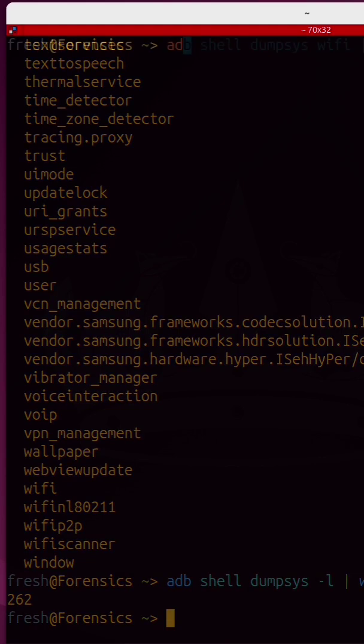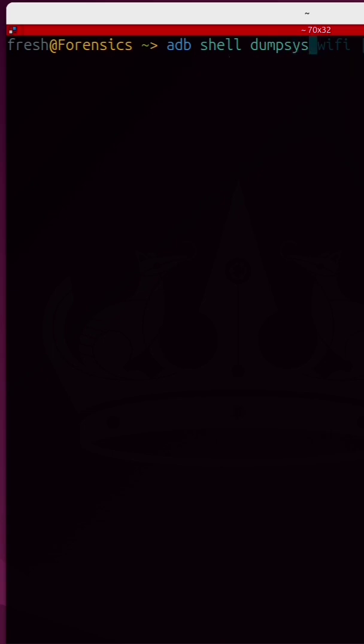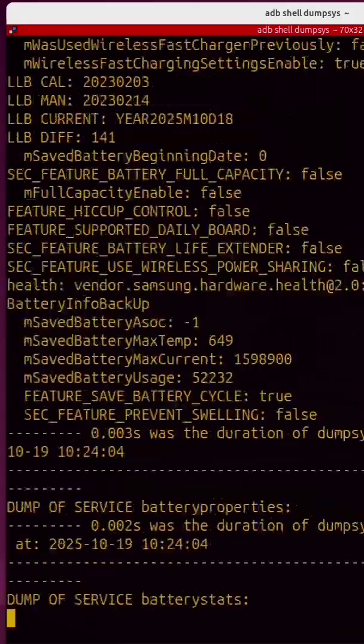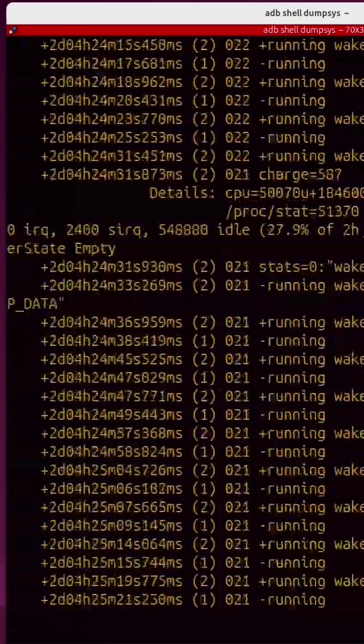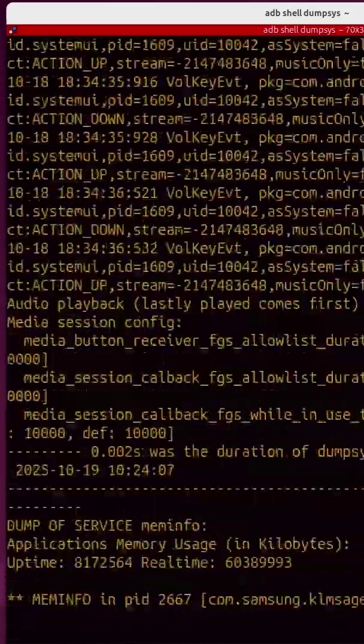Now I can run ADB shell dumpsys with no services specified and this will just dump everything to the screen and there's going to be a lot of information.